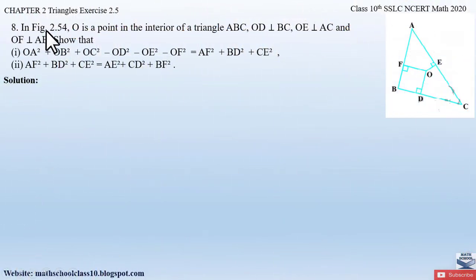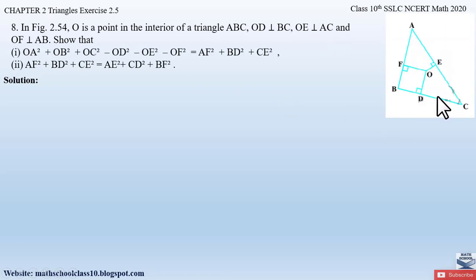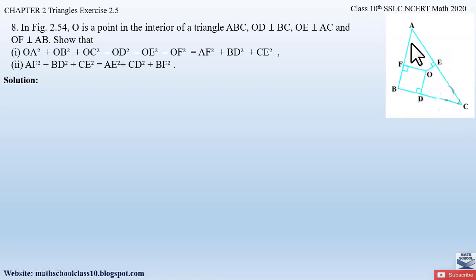Question number 8 from exercise 2.5, chapter 2 Triangles says: in figure 2.54, O is a point in the interior of a triangle ABC. OD is perpendicular to BC, OE is perpendicular to AC, and OF is perpendicular to AB. Here in figure 2.54, O is a point in the interior of triangle ABC, with OD perpendicular to BC, OE perpendicular to AC, and OF perpendicular to AB.